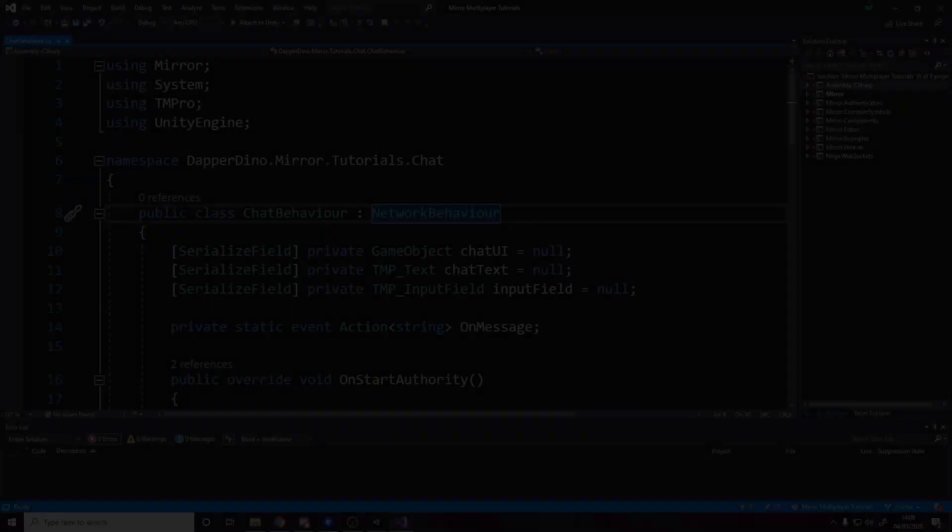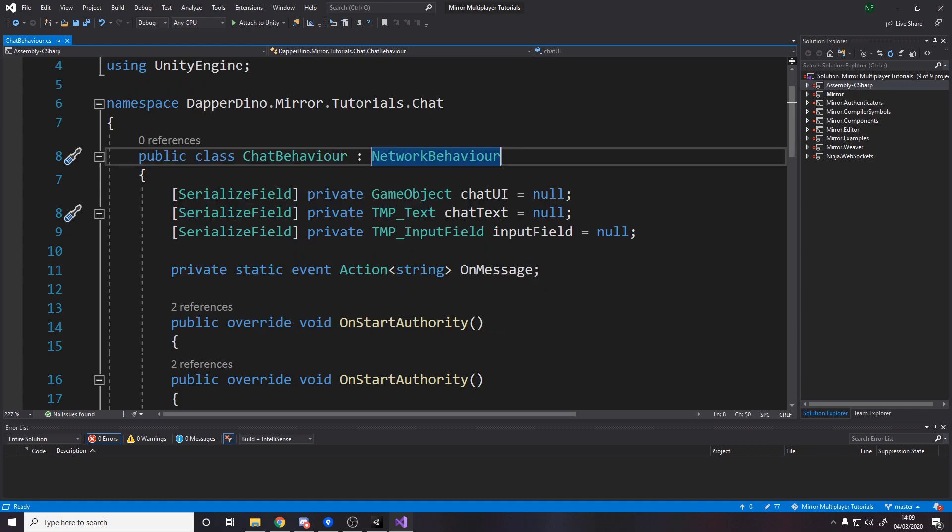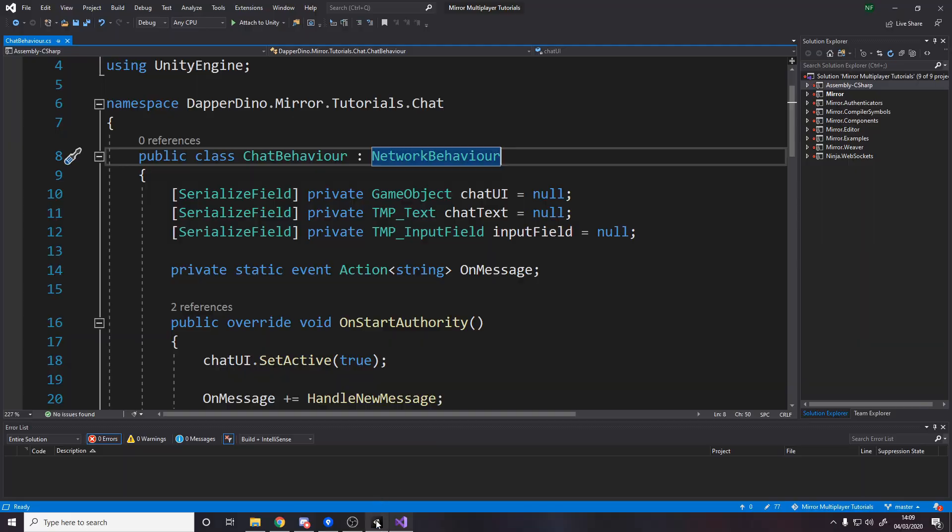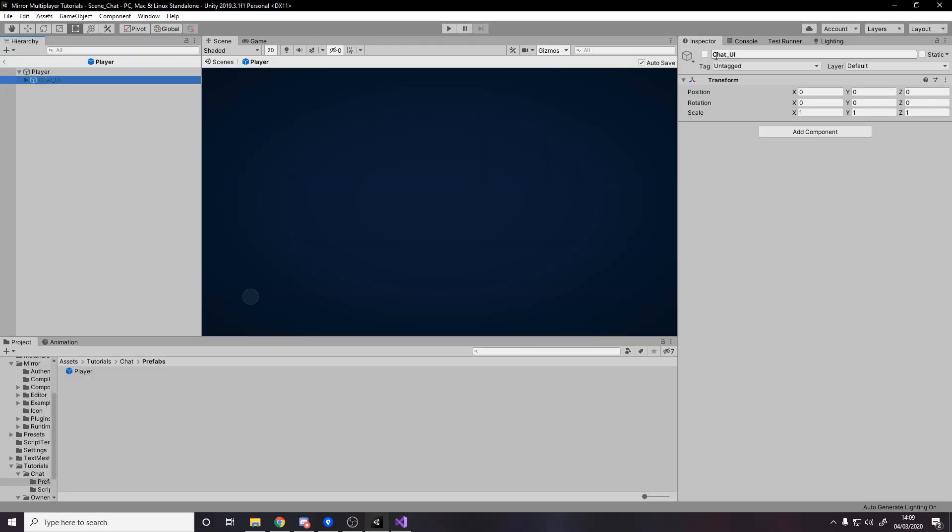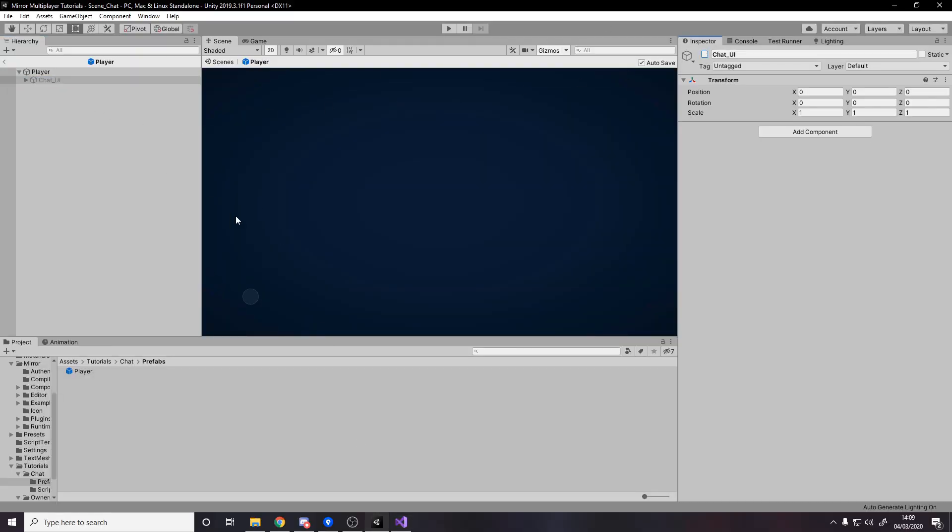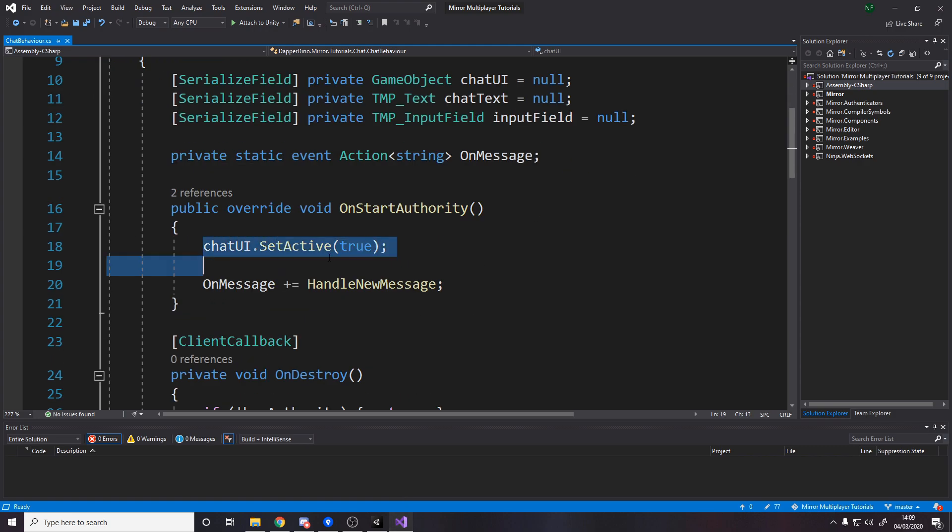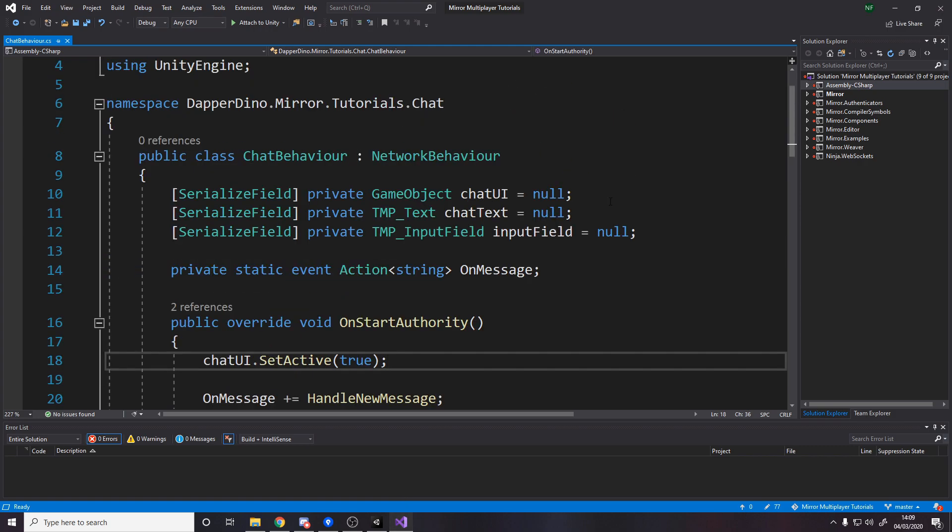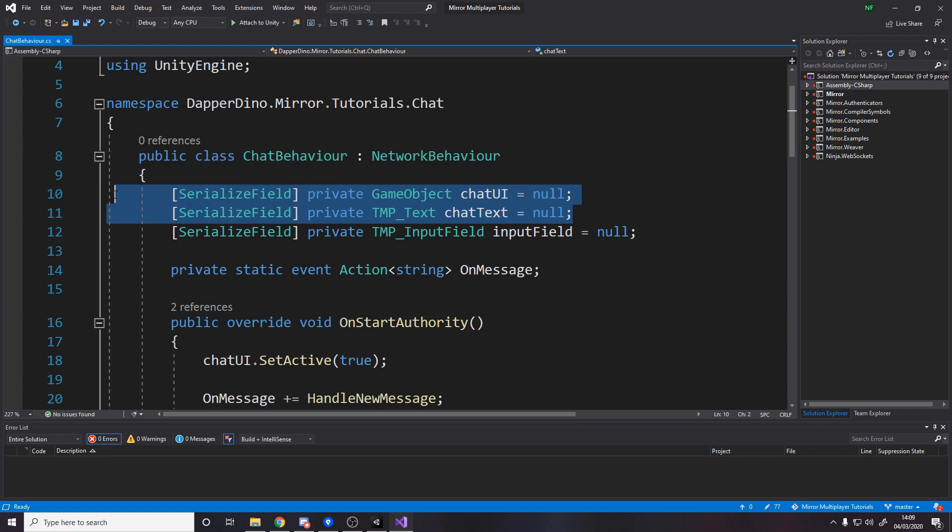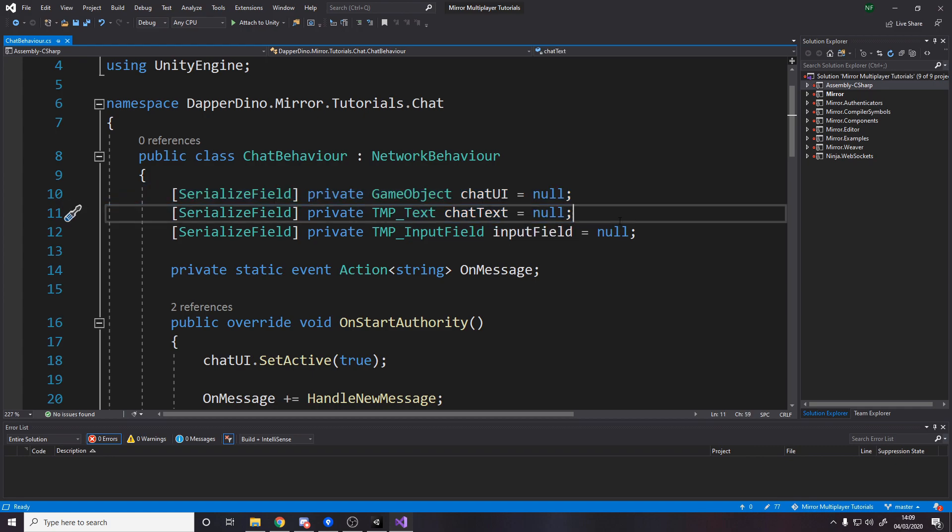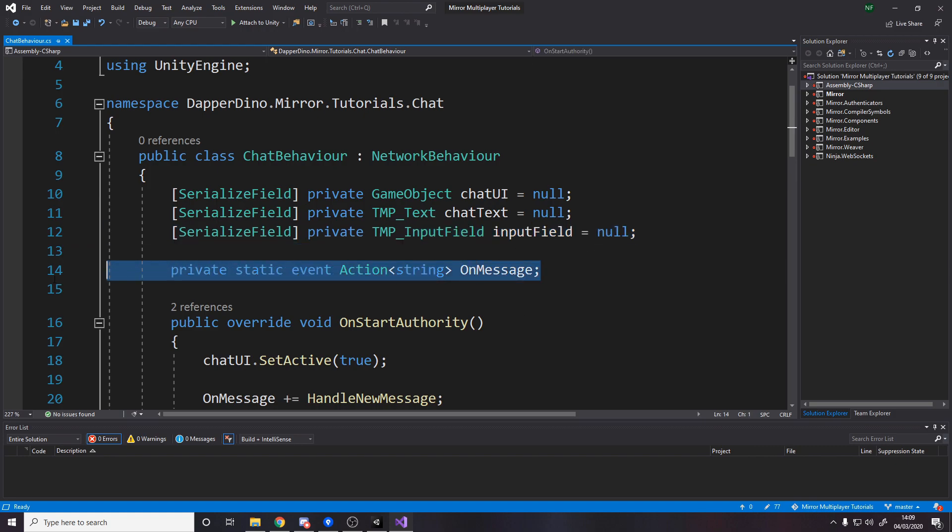So for step two we'll be coding the chat behavior. If you had any problems with the last step or even this step, then feel free to go to my GitHub, download it and have a look through at your own pace. But anyway, the first thing to remember is actually to disable the chat UI. Make sure that's disabled by default because you'll see we actually enable it here. So have reference to the chat UI as a game object, the chat text so that we can actually set the text on the screen, and then the input field so we can read and reset the text that they typed in for the message.